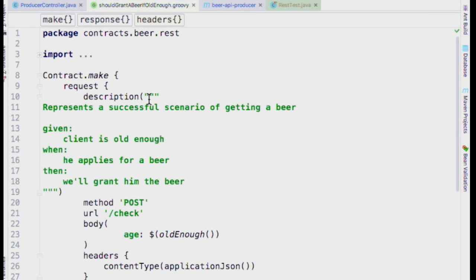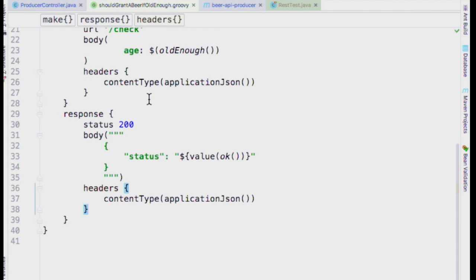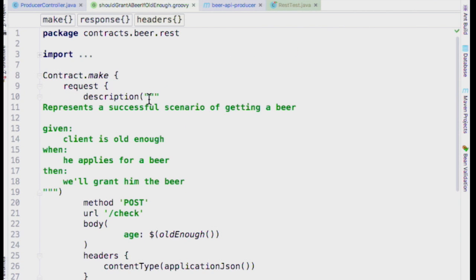A comment about BDD: behavior-driven development usually puts the actual call to the web service in the 'when' and the assertion in the 'then.' When it fails in the 'when' you know it's more of an infrastructure issue; when it fails in the 'then' you know it's the business logic. Keep in mind this is just a demo — the equivalent of hello world — for the purpose of illustrating the mechanics.